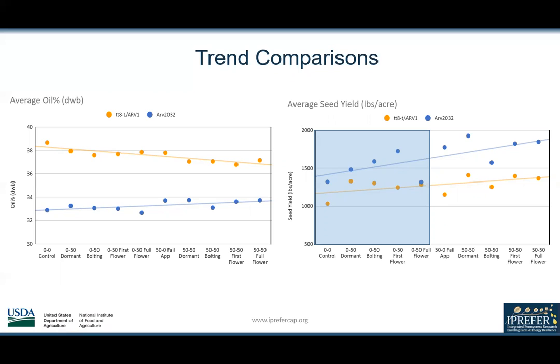Looking at the trends for seed yield, the area shaded blue on the average yield graph represents the spring timings. The spring timings for ARV2032 showed an increase in seed yield from the dormancy application to the first flower application, while TT8 appears to have a slight decrease in seed yield over the same applications.